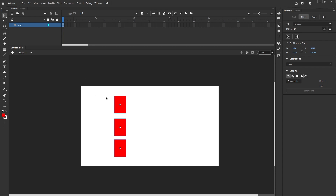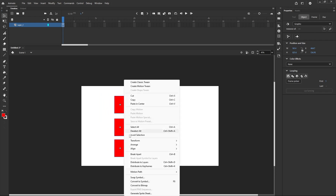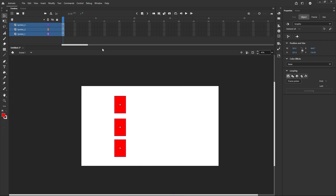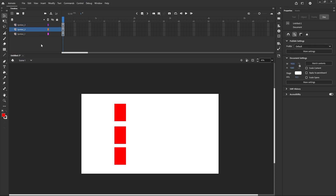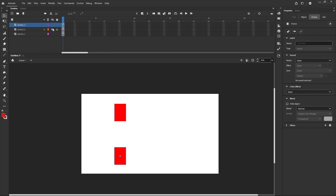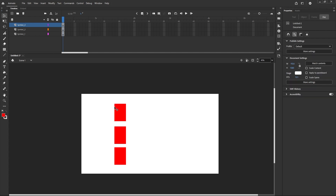These three are all in one layer, so you need to spread them into separate layers. Select all three, right-click, and you'll see options: Distribute to Layers and Distribute to Keyframes. If you want frame-by-frame keyframe animation, use Distribute to Keyframes. Here I want to distribute them into separate layers, so I'm using Distribute to Layers. Now all three parts are in three separate layers.